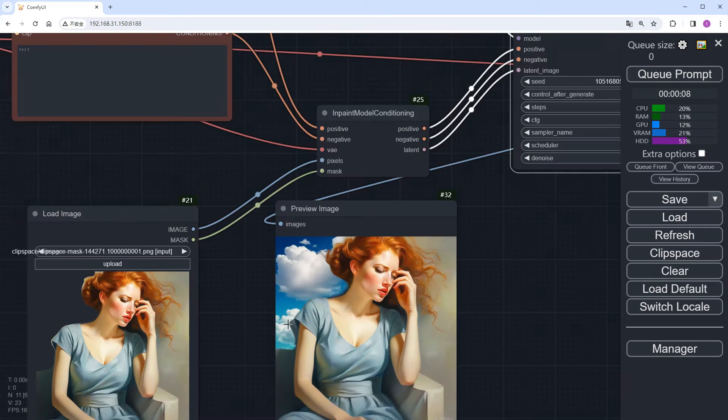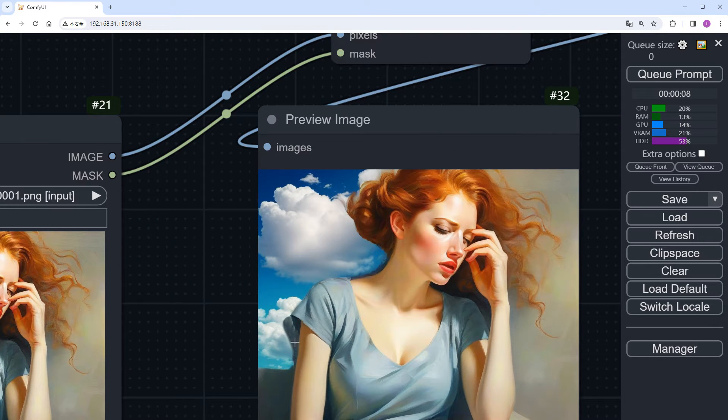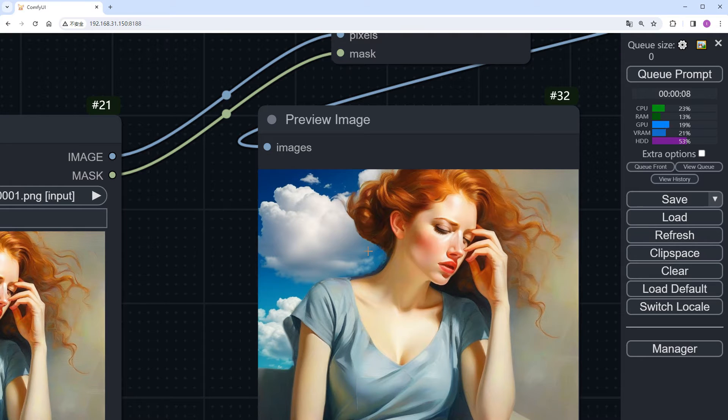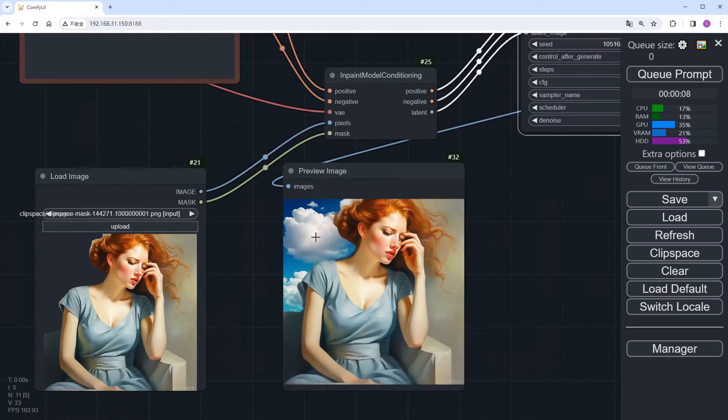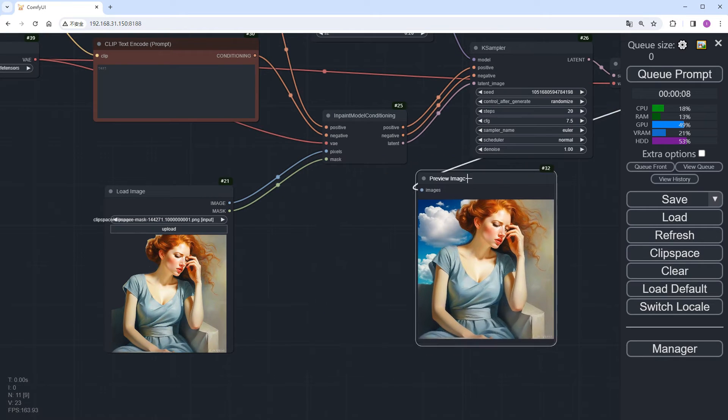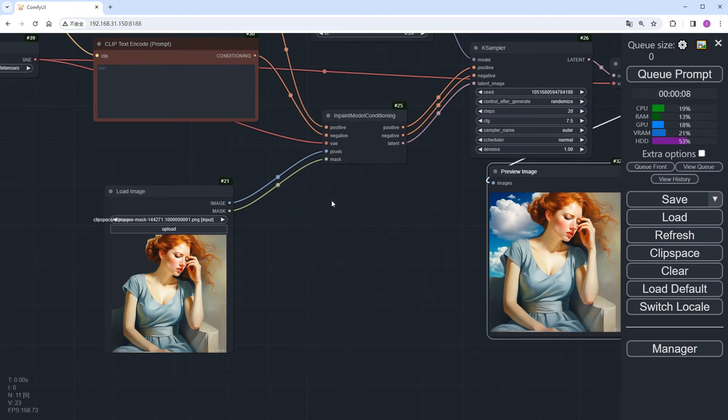Great. The area we masked earlier now shows the cloud. Now, let's integrate AnimateDiff to animate the clouds generated by the mask.